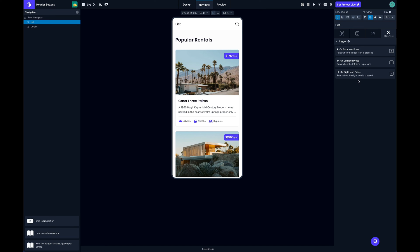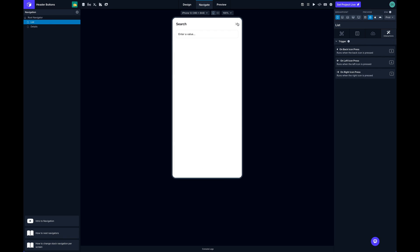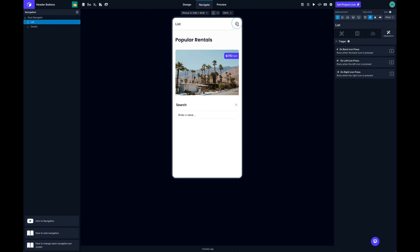This means whenever the icon is pressed it will set that variable to true. Because that modal is being displayed based on the value of the variable, it will then show my modal. That looks good.